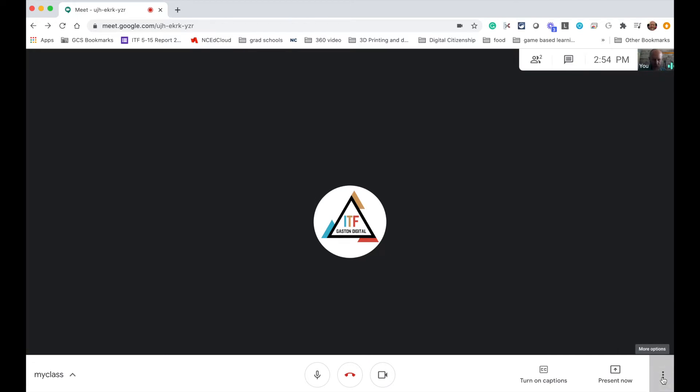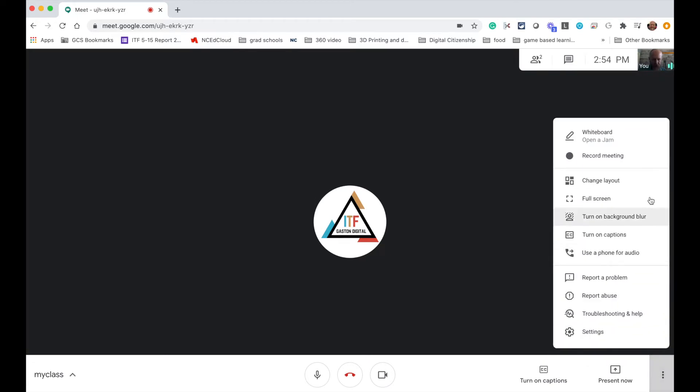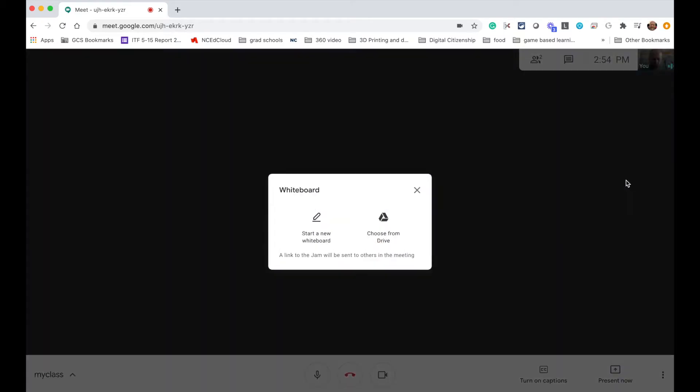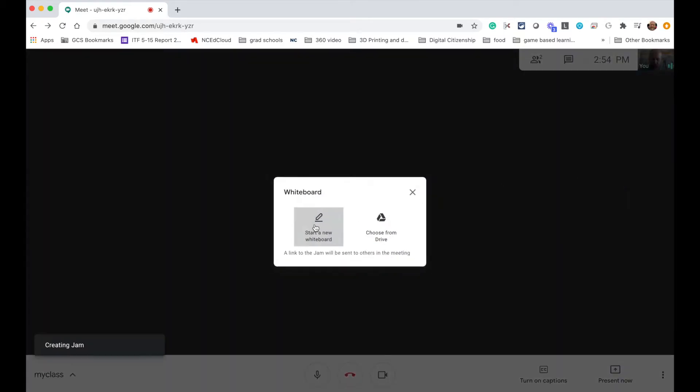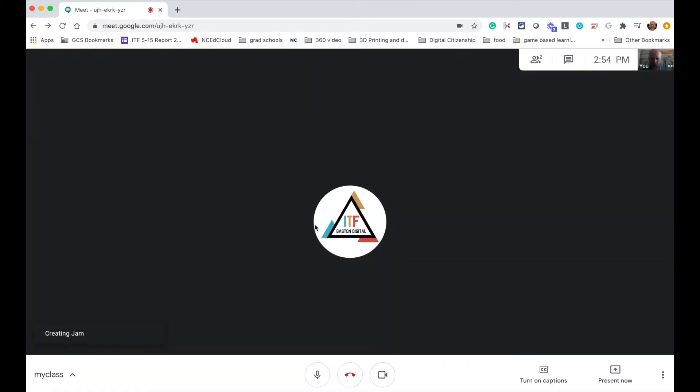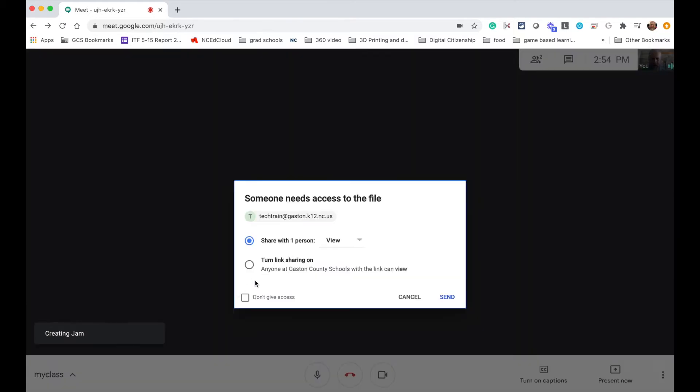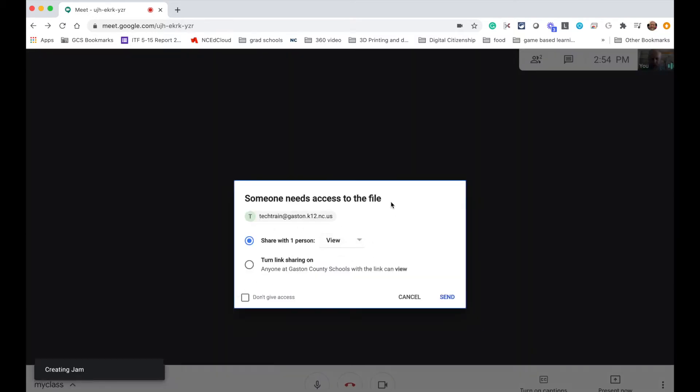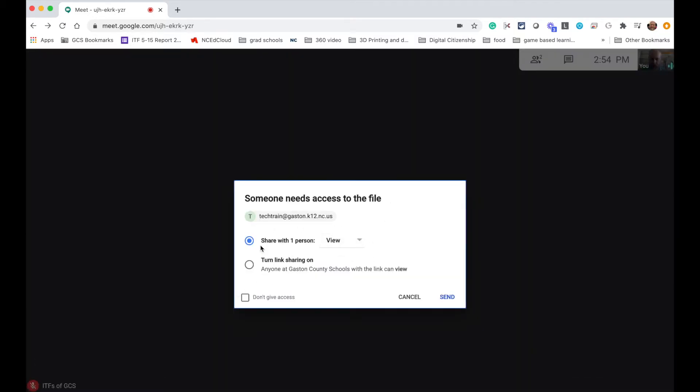So I'm going to go down here to the three dots and I'm going to say whiteboard, open a new Google Jam, and say start a new whiteboard. And what's going to happen here is it's going to ask me how I want to share this whiteboard with the students.